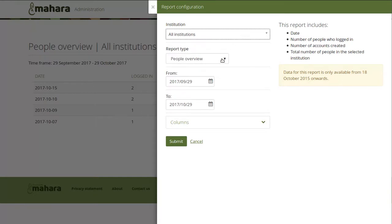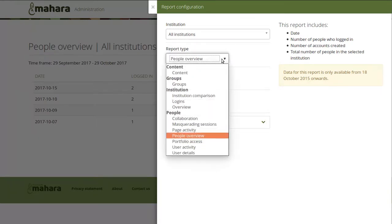You can choose the report type, currently grouped into four categories: content, groups, institution, and people. Certain reports are only available to site administrators and not to individual institutions.